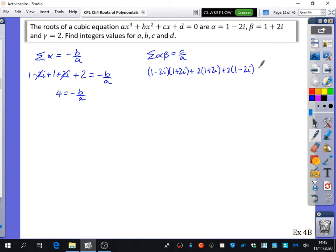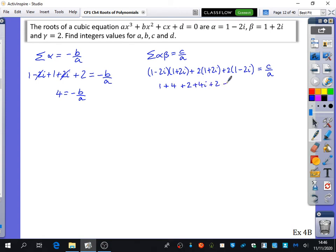Expanding: (1 minus 2i)(1 plus 2i) is 1 plus 4 equals 5, because minus 2i times plus 2i is minus 4i squared which is plus 4. Then 2 plus 4i plus 2 minus 4i — the imaginary parts cancel — giving 5 plus 4 equals 9 for c over a.